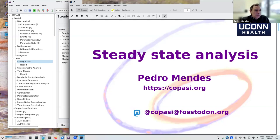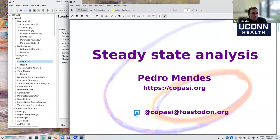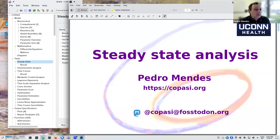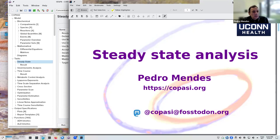Hi everyone, I'm back and I'm going to talk about steady state analysis. In previous presentations we already discussed that you should put your model in a steady state before you apply a perturbation, because otherwise the perturbation might not be relevant or easy to interpret. There are many other reasons why steady states are important, and several people study steady states.